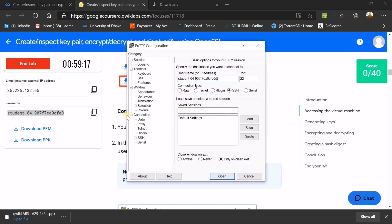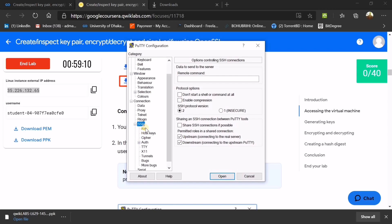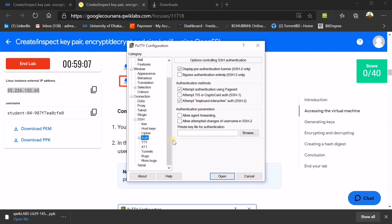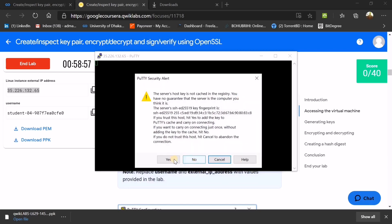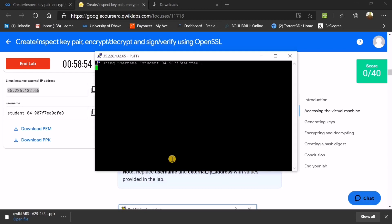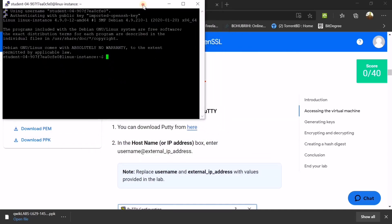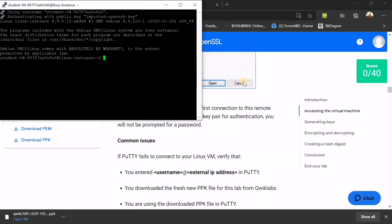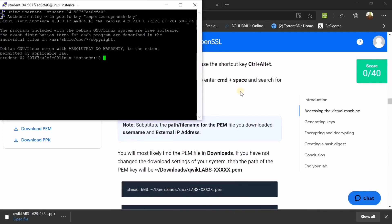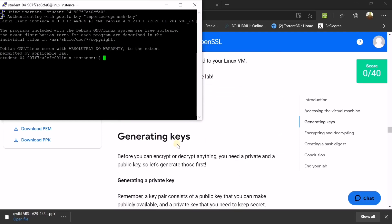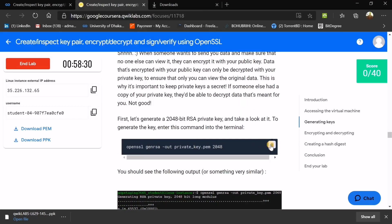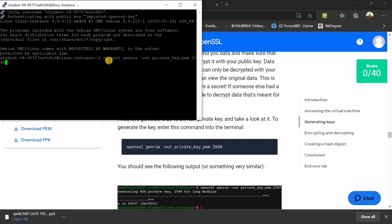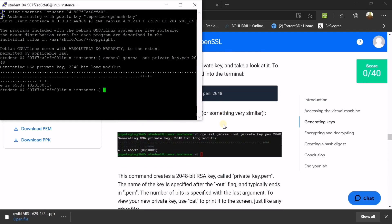Once your PPK file is downloaded, copy your username, paste it, add the '@' symbol, then copy your IP address and add it as well. Go to SSH, click to expand it, and find the Auth section. Browse for the PPK file you downloaded, click Open, and then click Open again. Click Yes in the security dialog box. You are now connected. Now we find the first task: generating keys. Press the copy button and paste with the right mouse button, then press Enter.